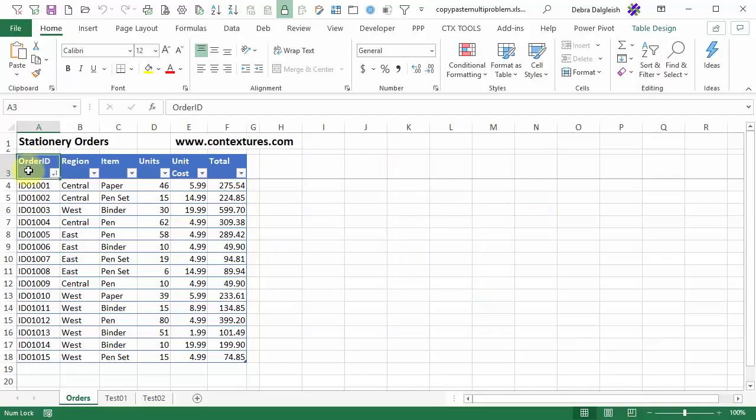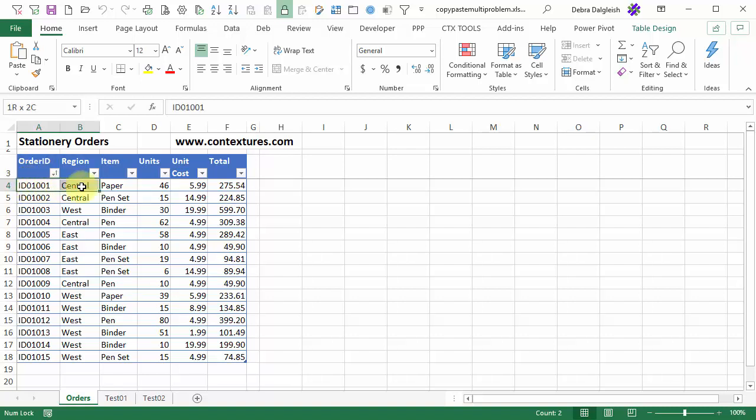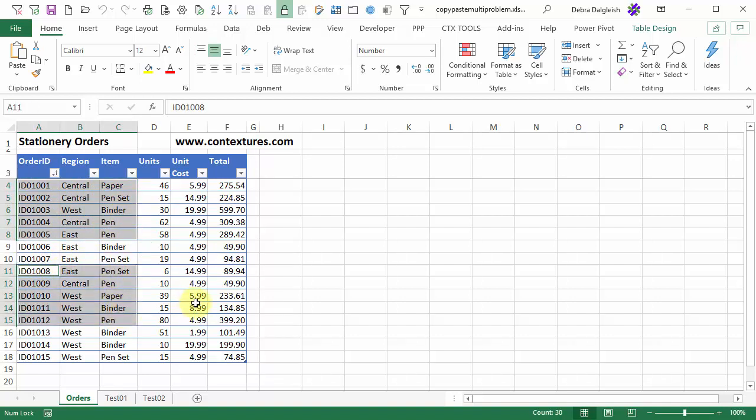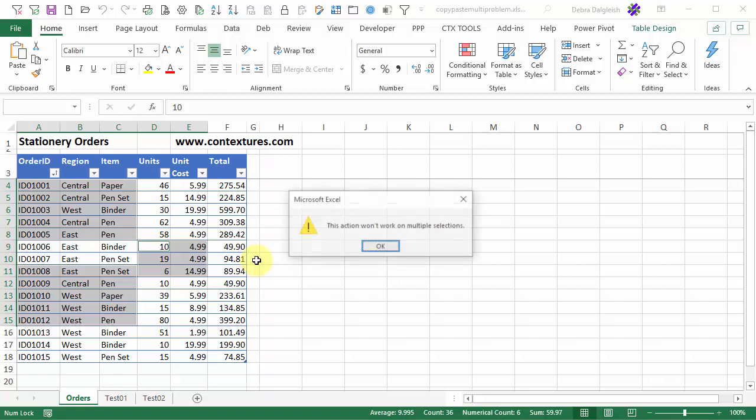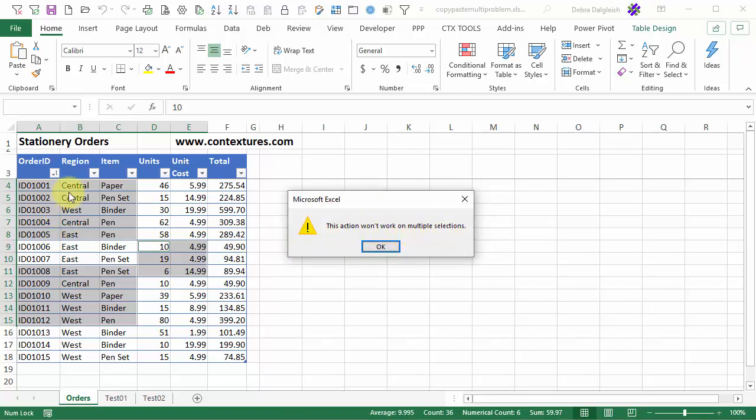One problem that you can have when trying to copy and paste multiple regions is getting an error message from Excel. I'm going to select a few cells here, then I'll press CTRL and select a few more cells, and then maybe a few over here, and if I press CTRL-C to copy, Excel says this action won't work on multiple selections.